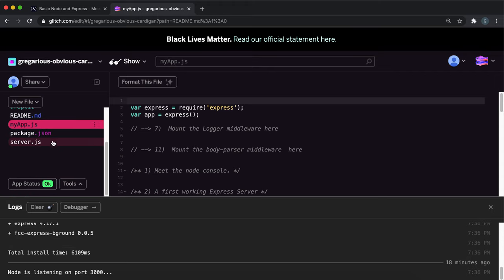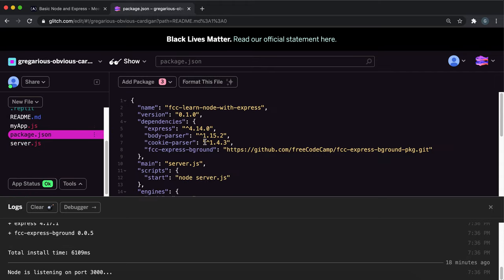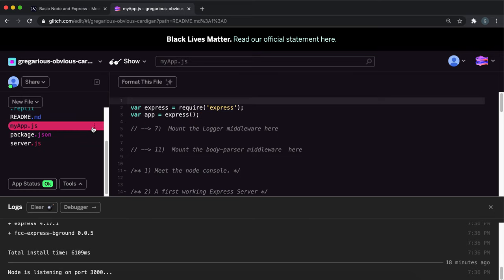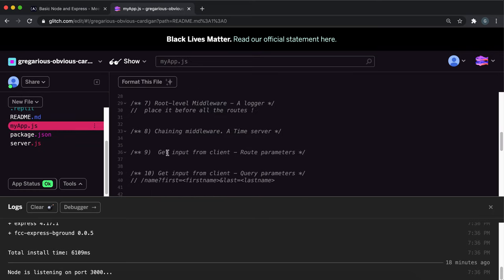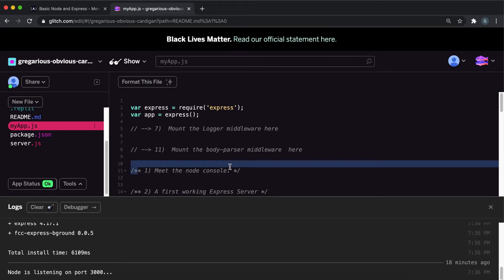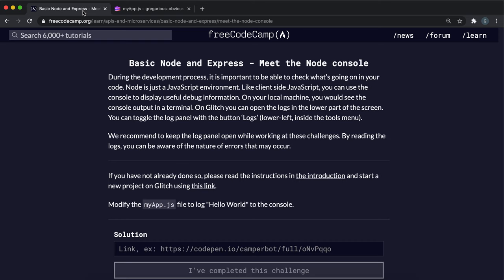And if we look at package.json, sorry, if you go to app.js, all it wants us to do here is just to, where it says meet the node console, that's where you have to fill this in. All they want us to do is log hello world to the console.